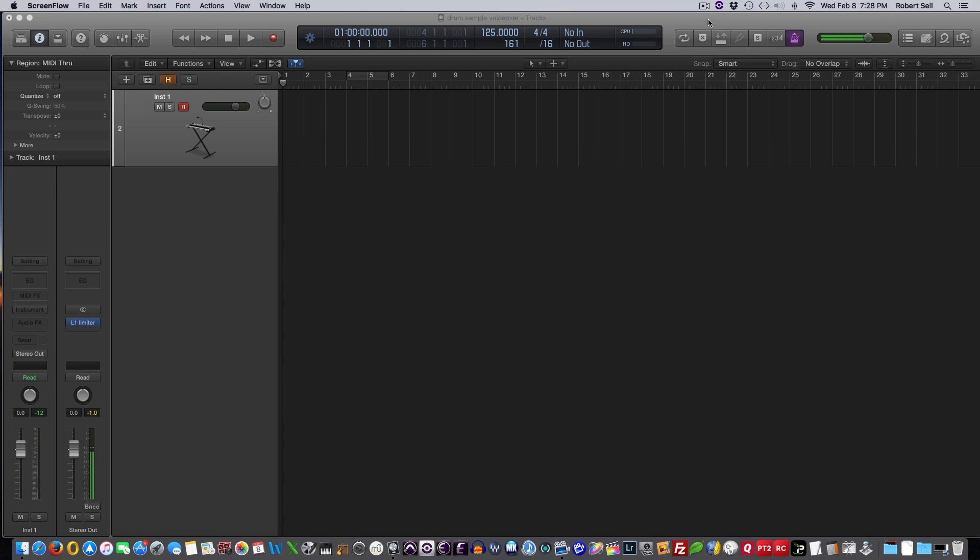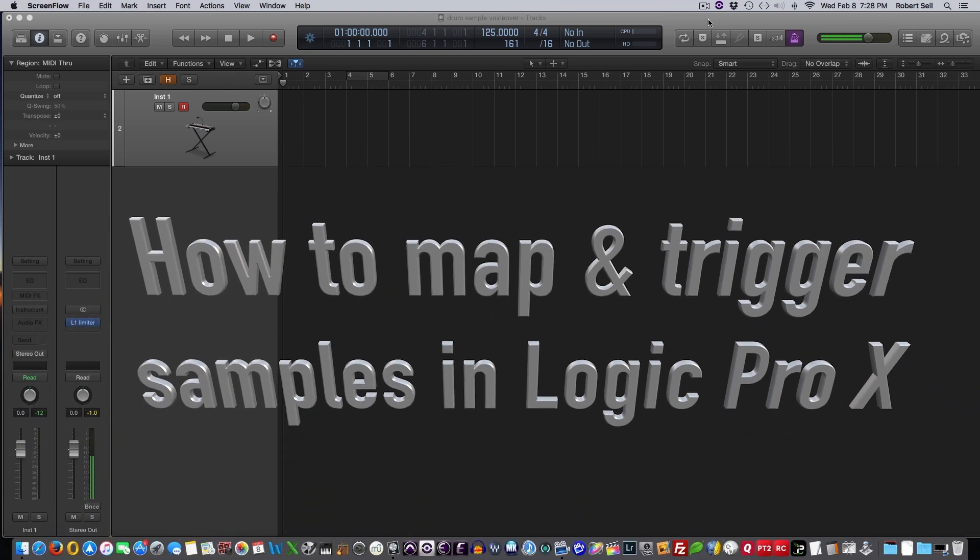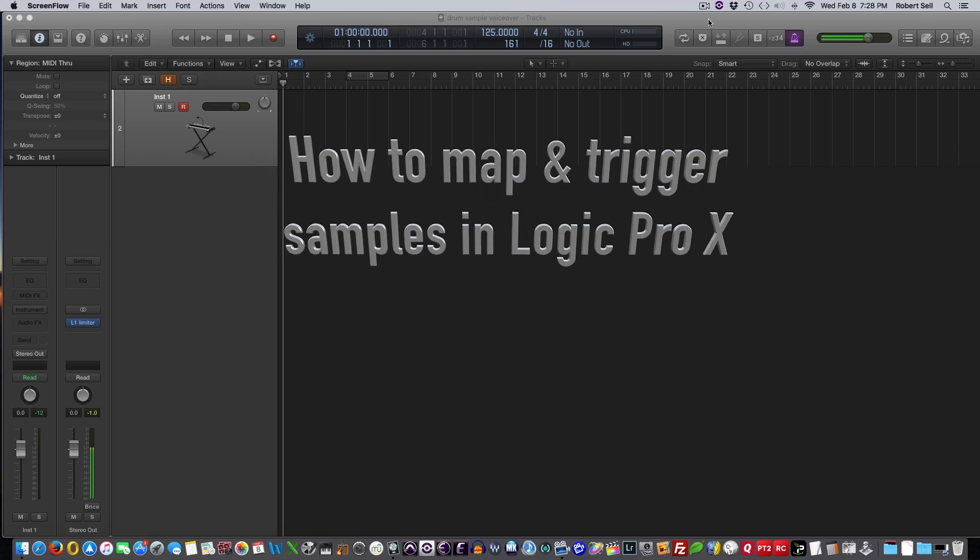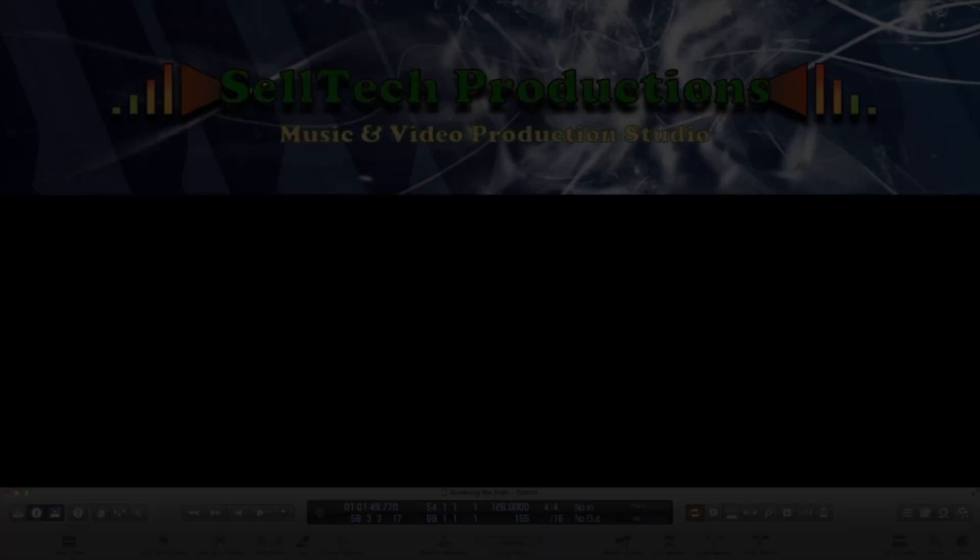I did get a great email question on how to trigger those samples with a MIDI keyboard. So I thought I'd do a quick video on how to map those samples in Logic Pro X using the ESX24 sampler. So let's get started.